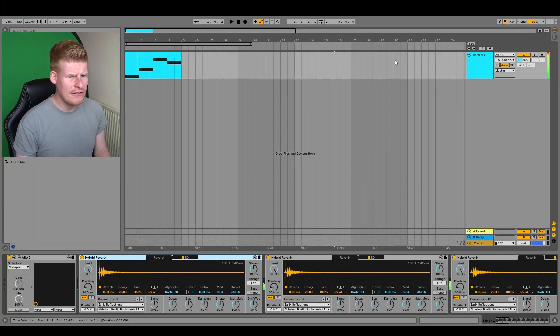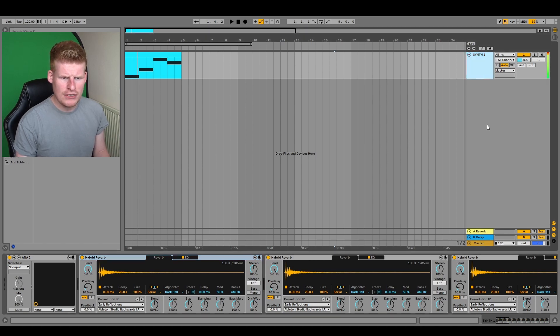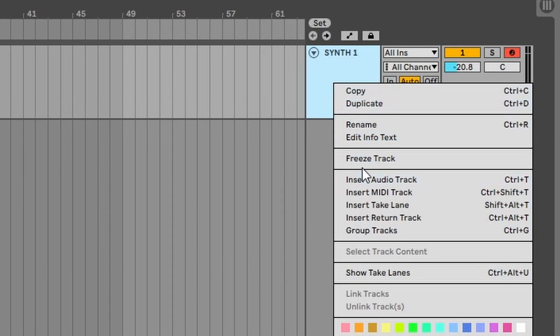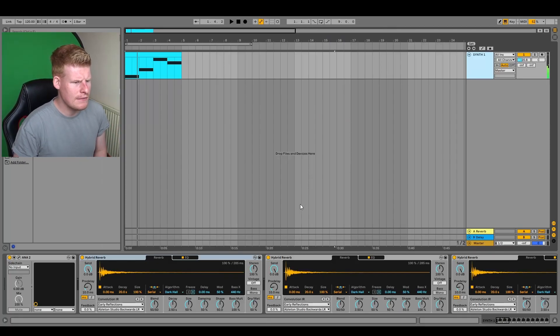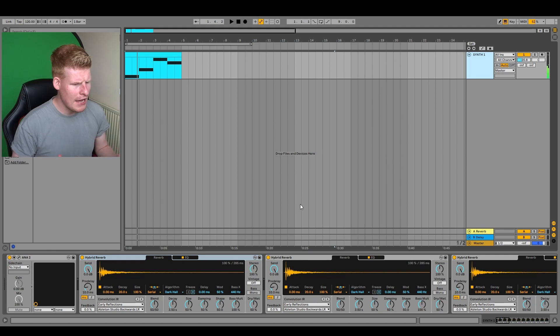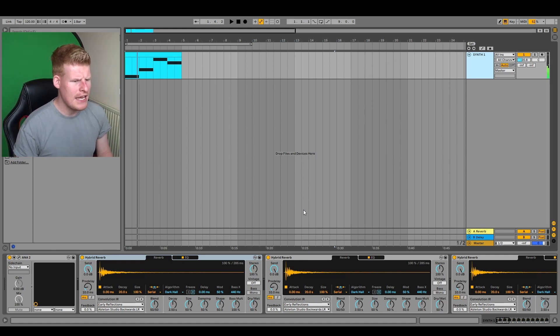Okay, so all you have to do in order to get around that and to make sure your CPU load isn't as high is simply just commit everything to audio. So you do that by right-clicking, hit freeze track. It's going to go through the process and freeze. This could take some time depending on how much processing Ableton's going to need.